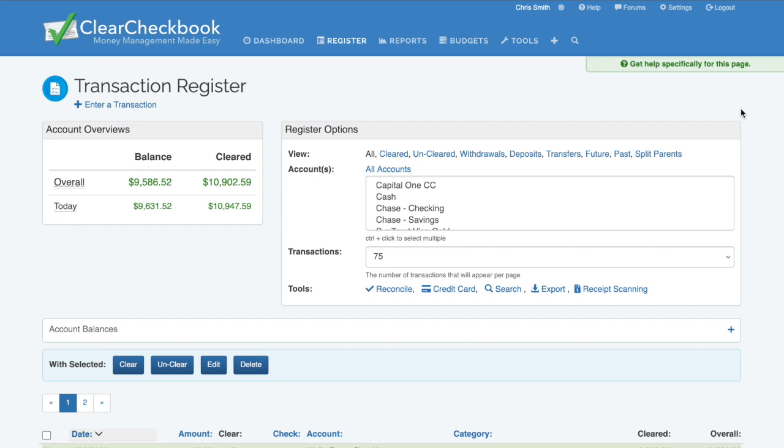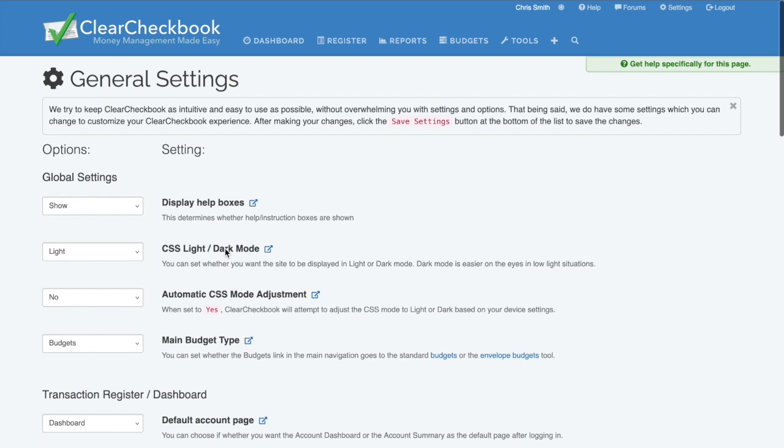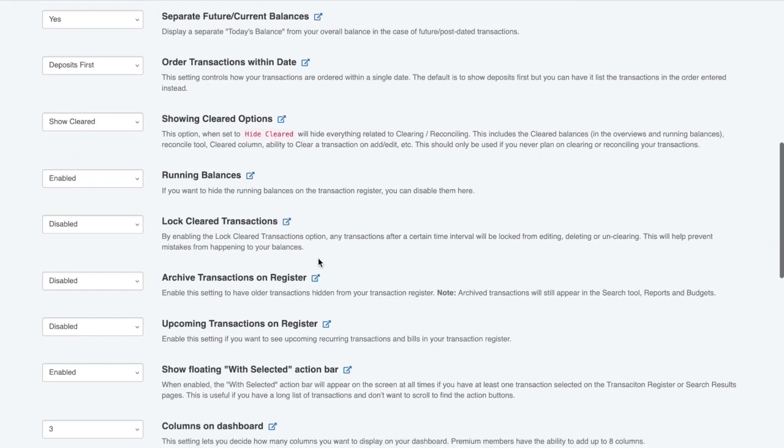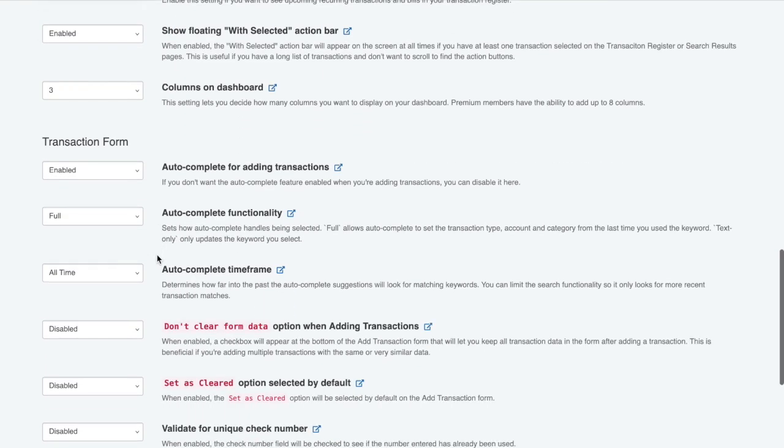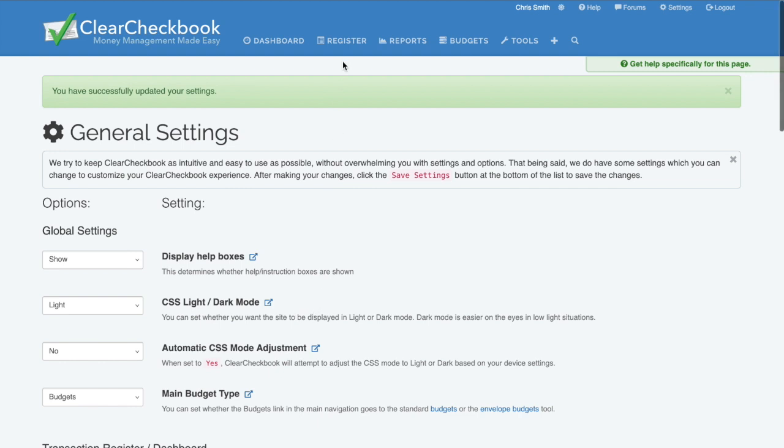Find the setting named Upcoming Transactions on Register and change it to Enabled. Now I'll save the settings and go back to the register to show you the change.